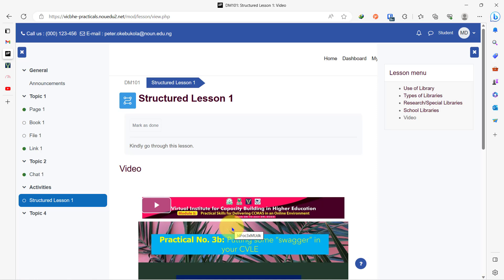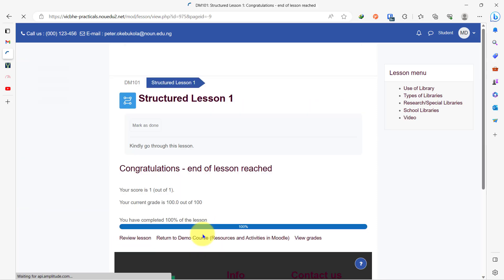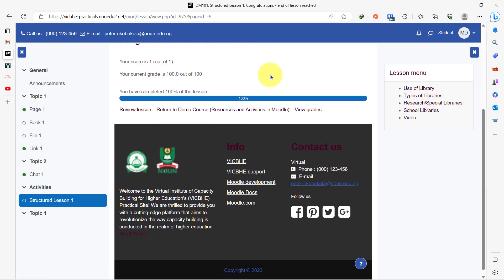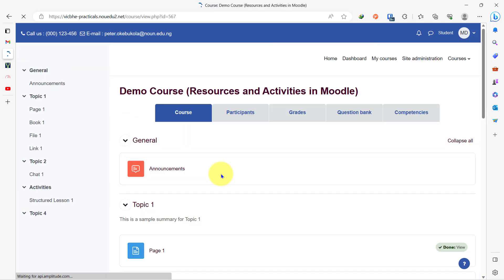You can only use this lesson activity if you have spent time planning how you want the lesson to turn out. In my case here, I have come to the end of the lesson and it gives me my grades, tells me I've completed 100% of the lesson, and then gives me the opportunity to review the lesson or go back to the course page.